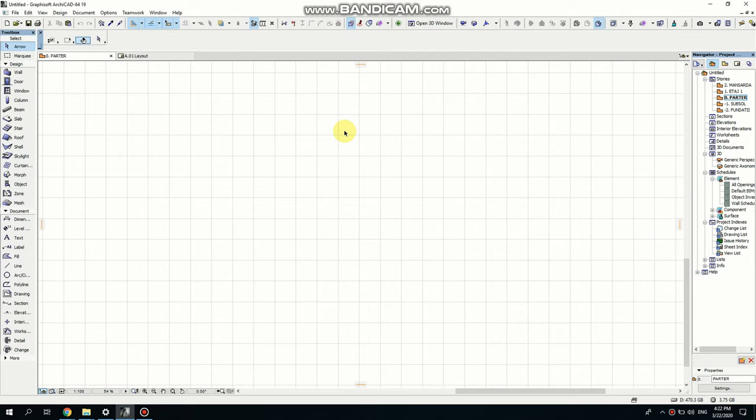Hello you guys and welcome to my channel. Today I want to show you how to make a simple gothic window. We will work in ground floor.